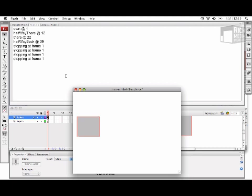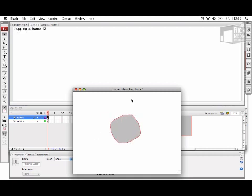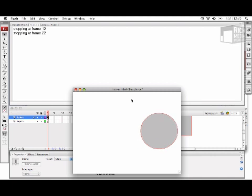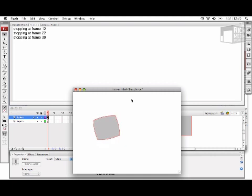It stopped at frame 1. I'm going to remove the output panel. Now I'm going to click somewhere on the stage. Movie clip MC played, and now it's stopped at frame 12, which is the next named frame. If I hit the stage again, it stopped at frame 22, back at 39, and then finally at frame 1.